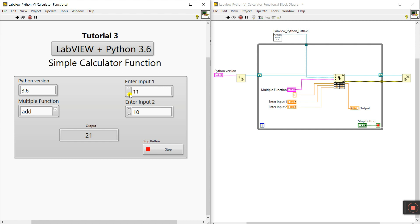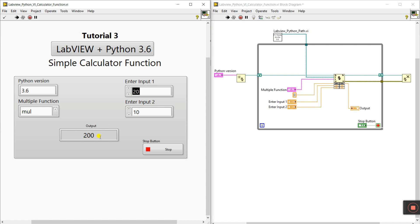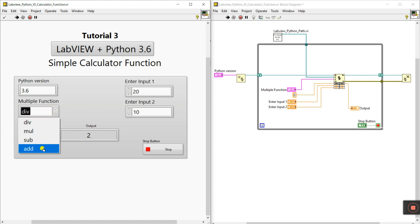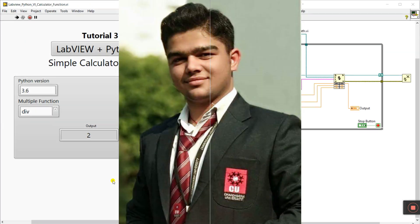Right-click and create a control for the stop button. Click run and see: enter 11 and 10 — add gives 21. Select subtract — 10 minus 10 equals zero; increase to 20, so 20 minus 10 equals 10. Click multiply — 20 times 10 equals 200. Click divide — 20 divided by 10 equals 2. Everything is done. You can easily add different functions using this multiple function approach. Thank you so much — if you like this video, please like and subscribe. Thank you guys.